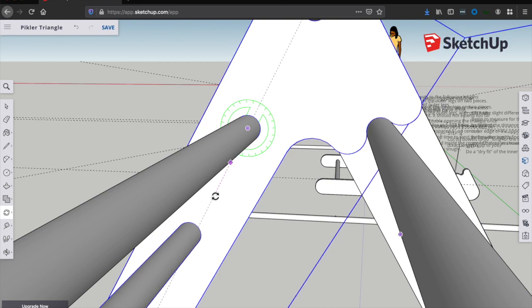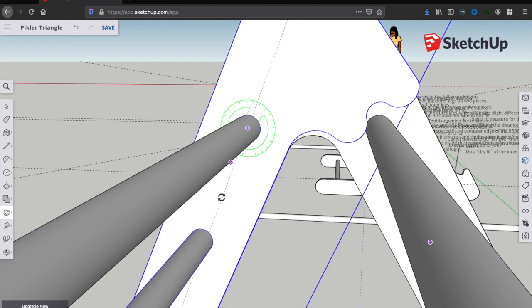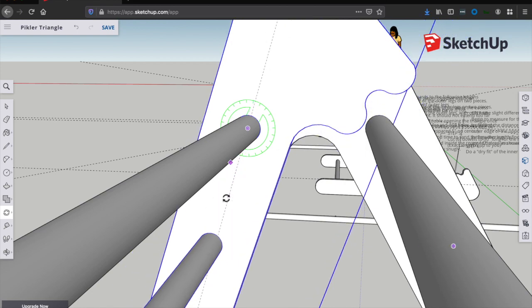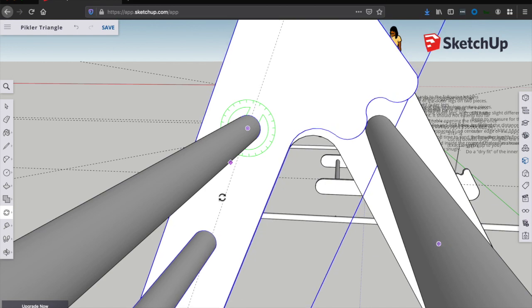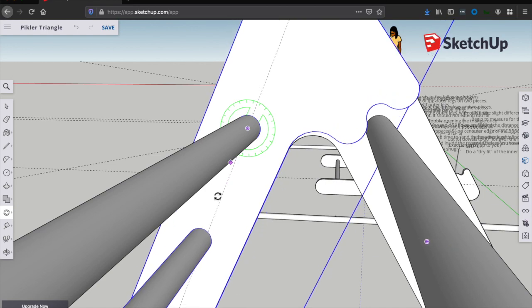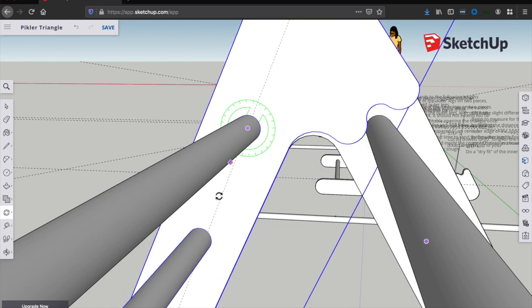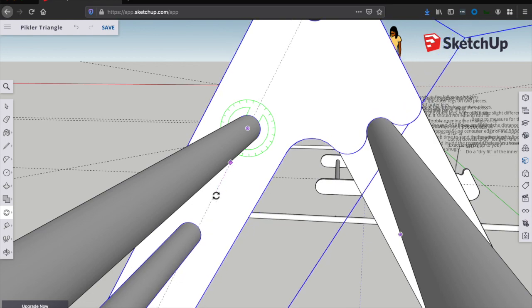So check that everything fits well, that this pivot point here moves smoothly, that the inner legs can open all the way onto that dowel on the outer legs. And if everything else looks good, then you're ready to disassemble and glue up.